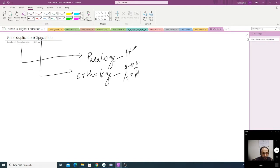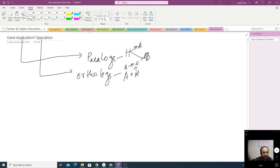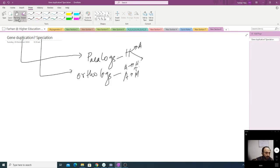For example, in human there is a gene A that is duplicated into another gene — you can call it A and A1, or any name you want to give. The same gene which is duplicated within a species is called a paralog.